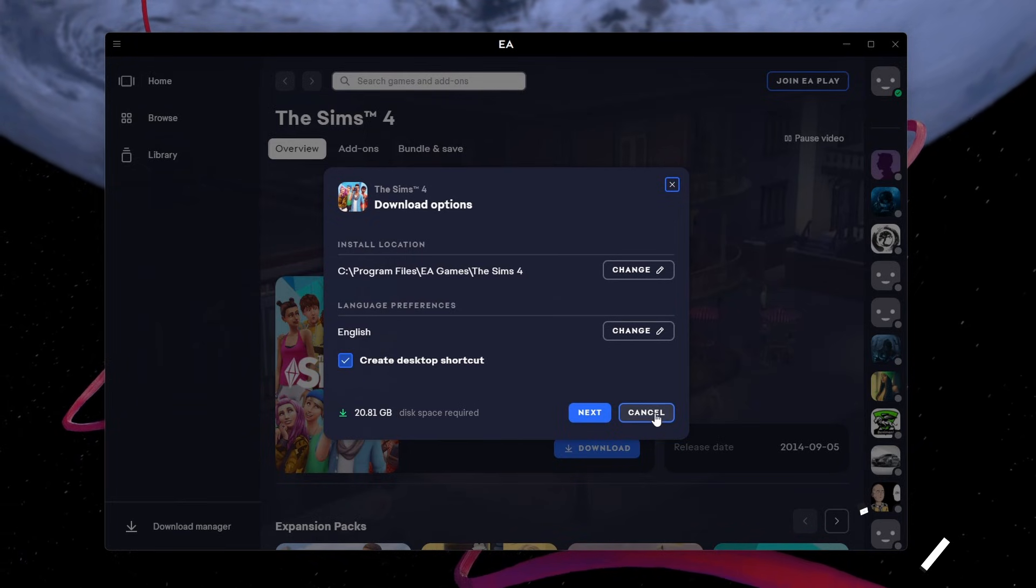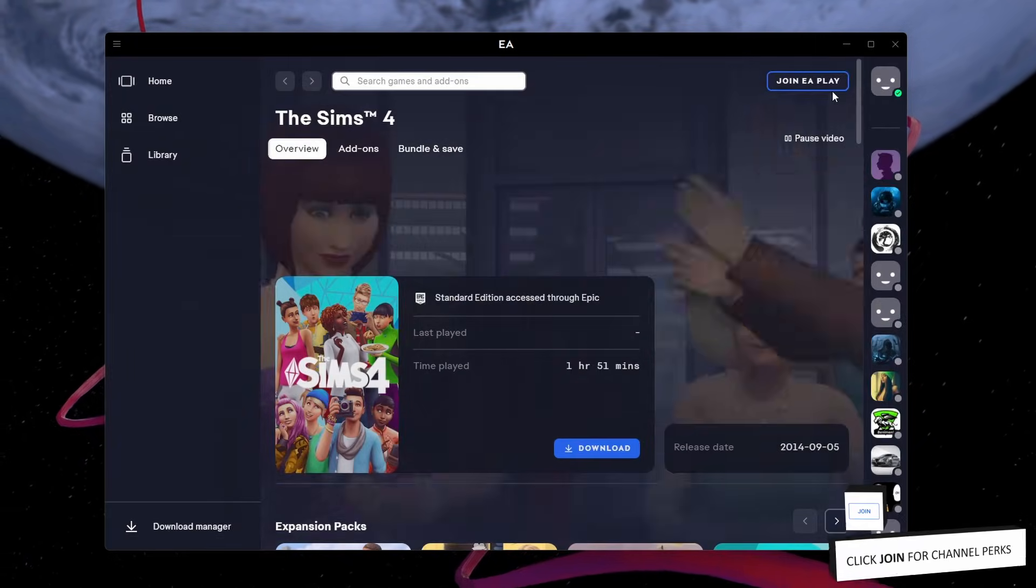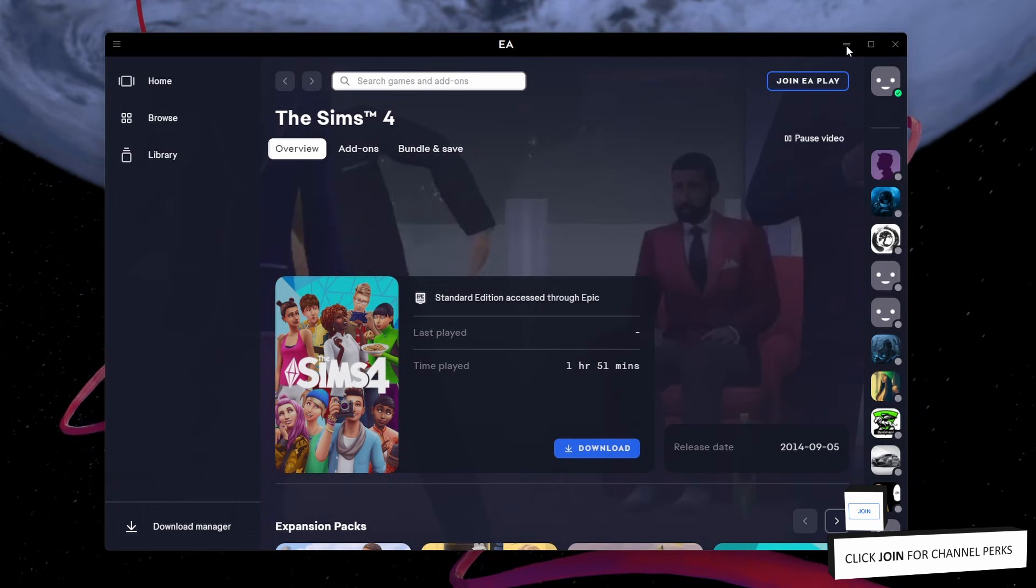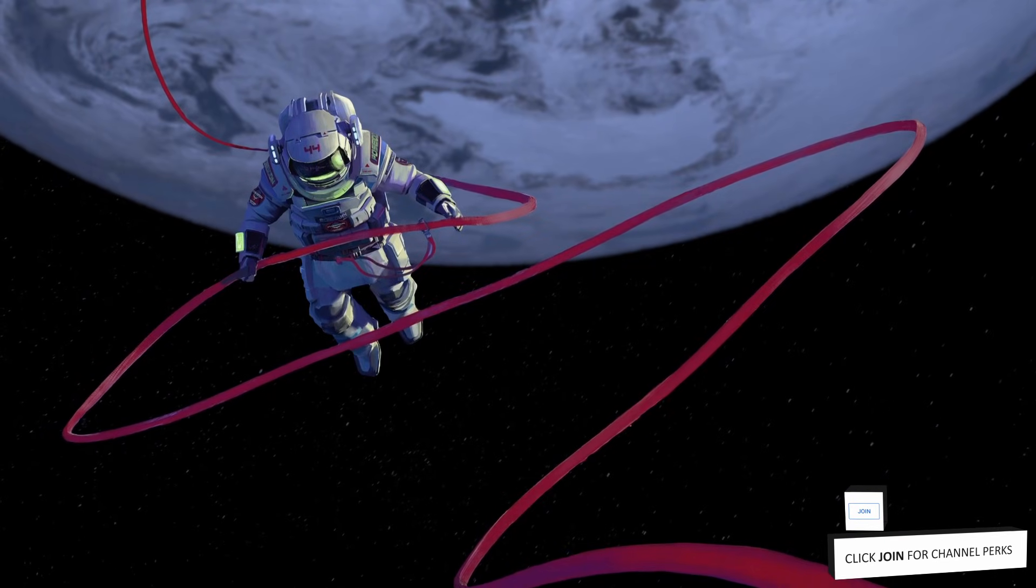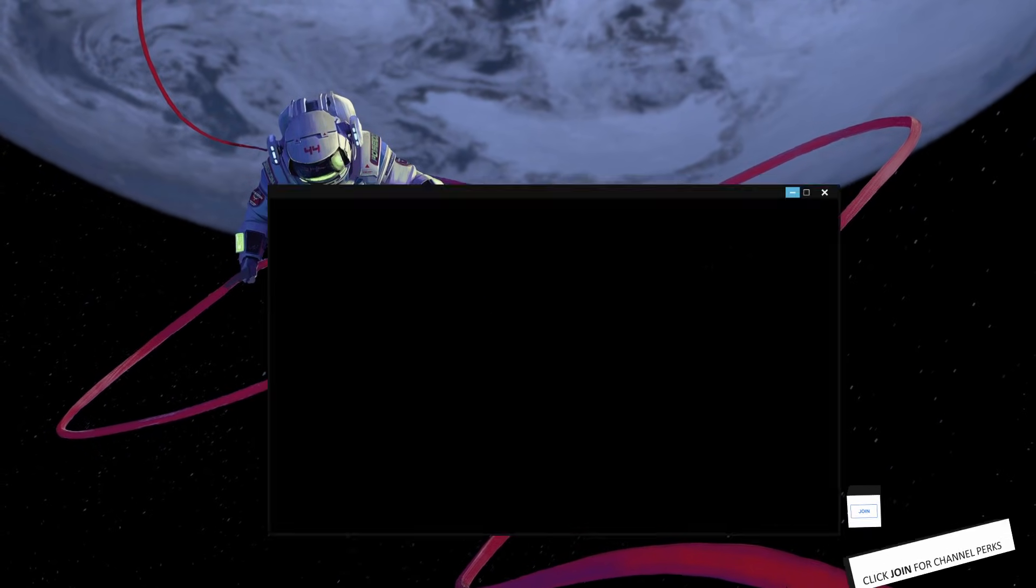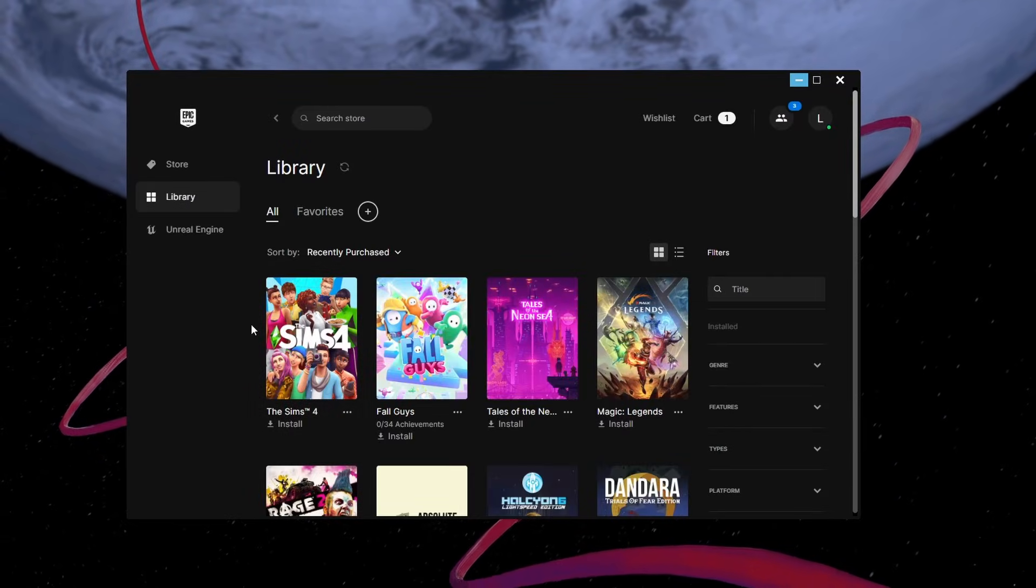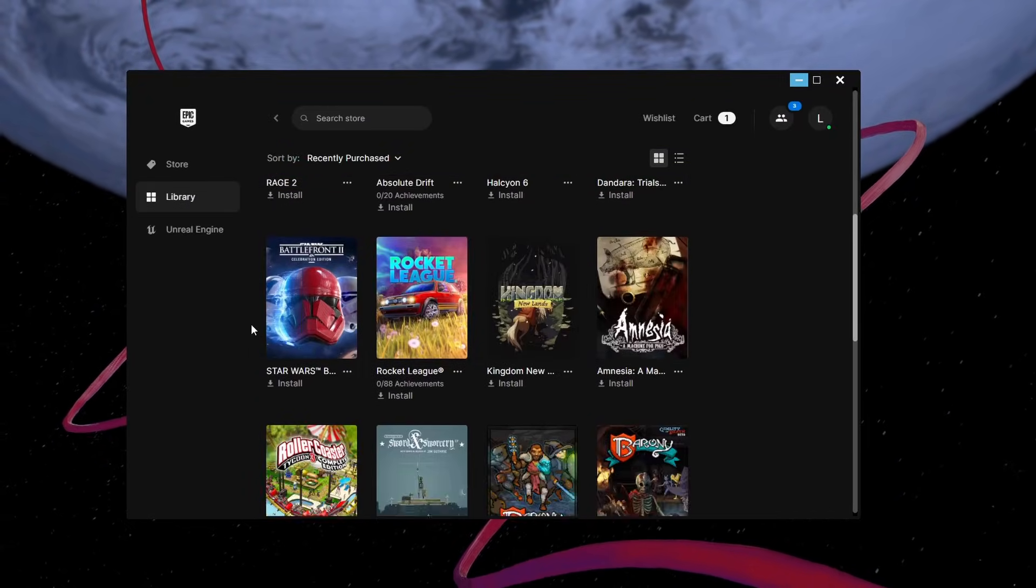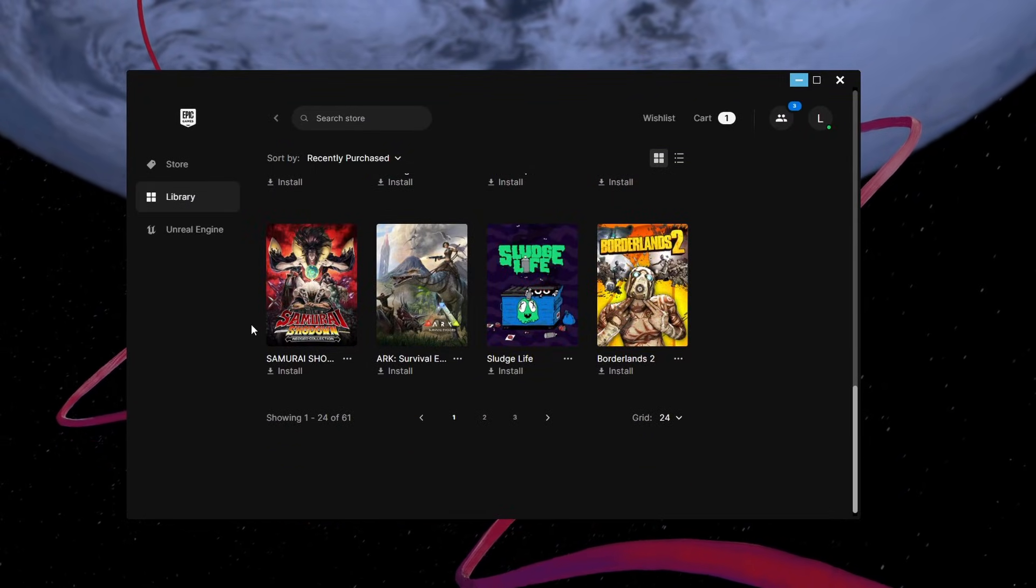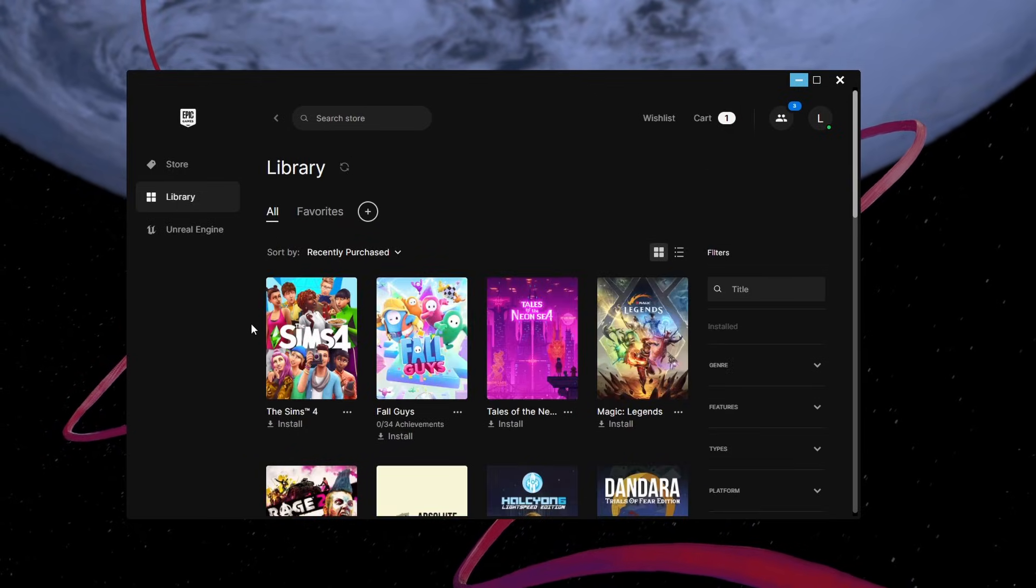This will also work the other way around. If you have access to a game on the EA launcher, it will show up in your Epic Games library once you try to install it on your system.